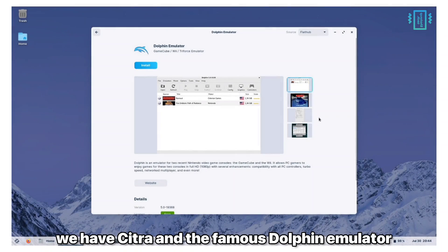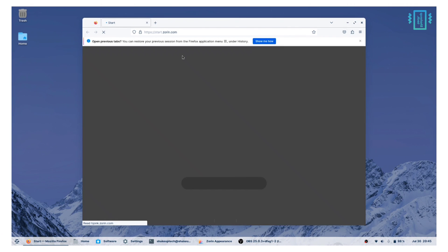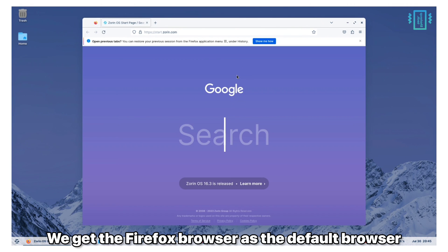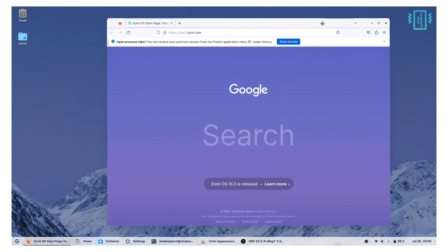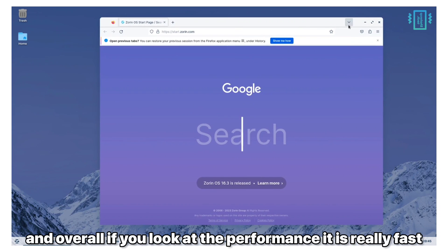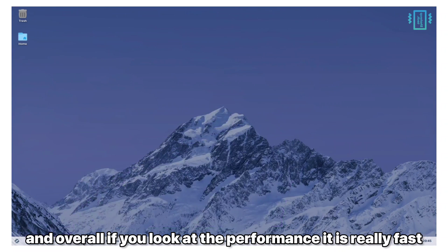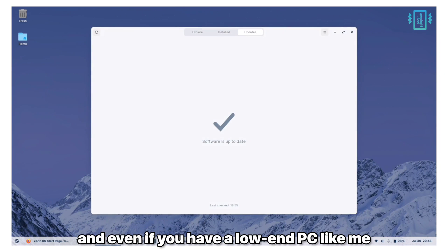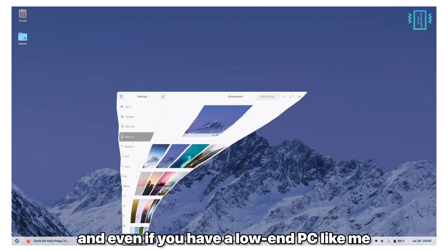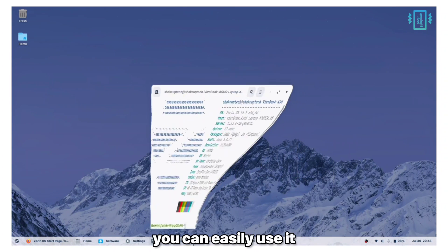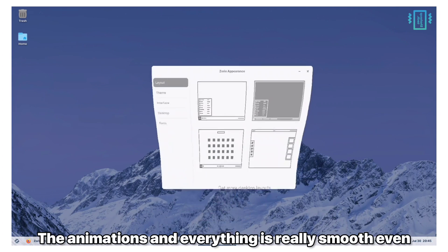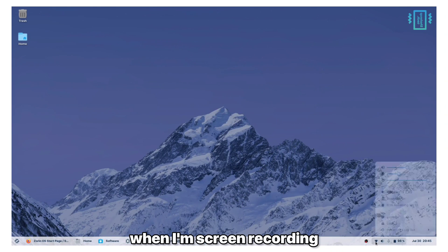For more people looking for emulators, we have Citra and the famous Dolphin emulator. We get the Firefox browser as the default browser which is fast and efficient. Overall if you look at the performance it is really fast, and even if you have a low-end PC like me you can easily use it. The animations and everything is really smooth even when I'm screen recording.